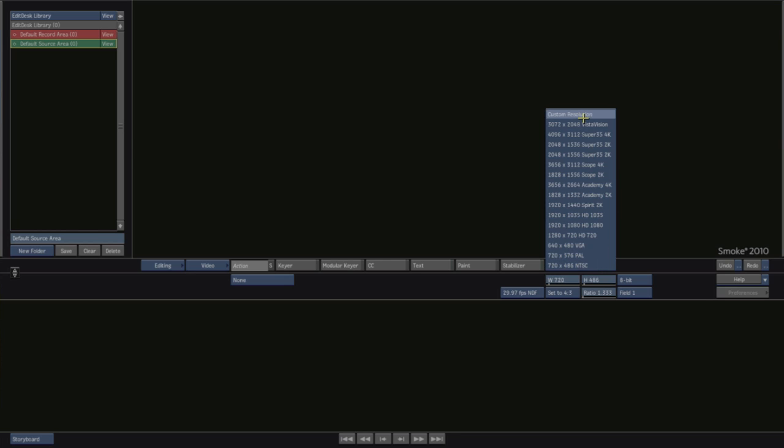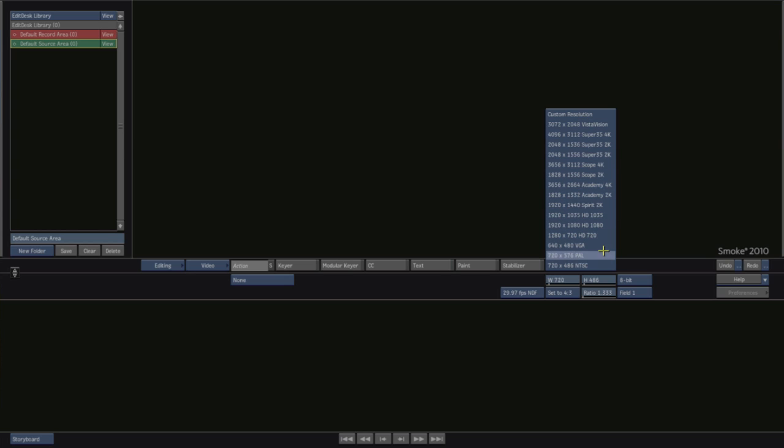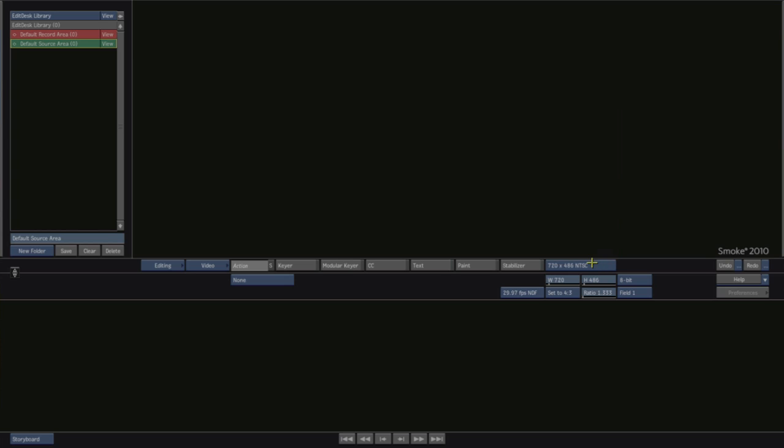We can make custom resolutions and this is really a great way of using action as basically a powerful After Effects compositor because you can make it to be any size, a web size, HD, 2K, 4K but we'll just stick with NTSC for today.